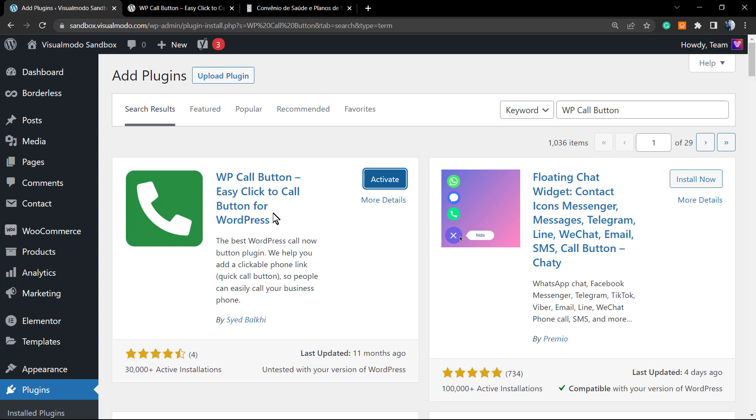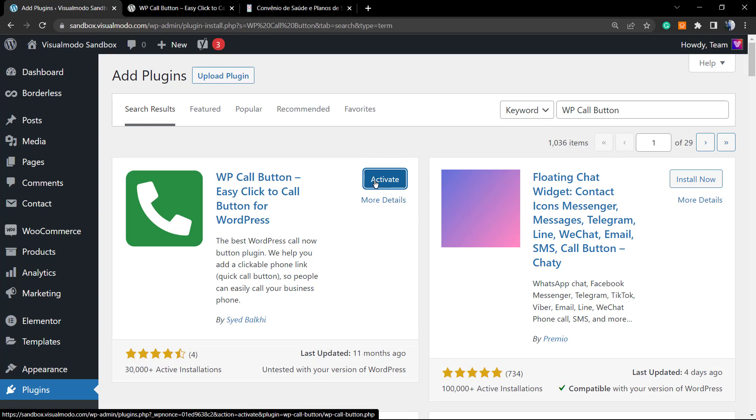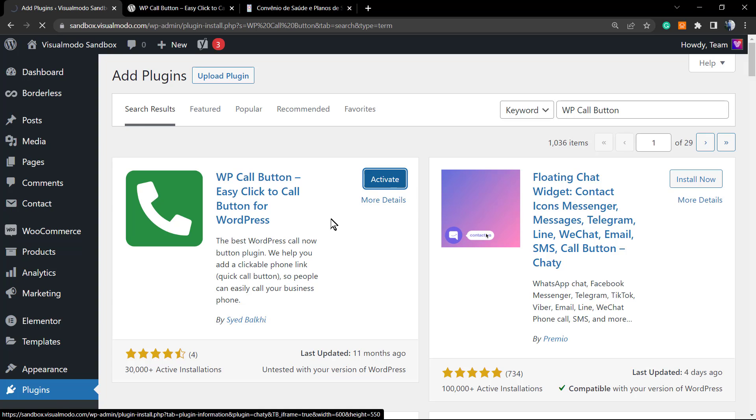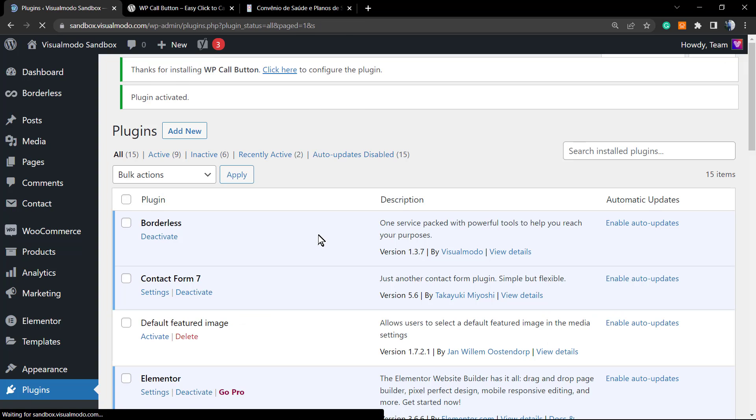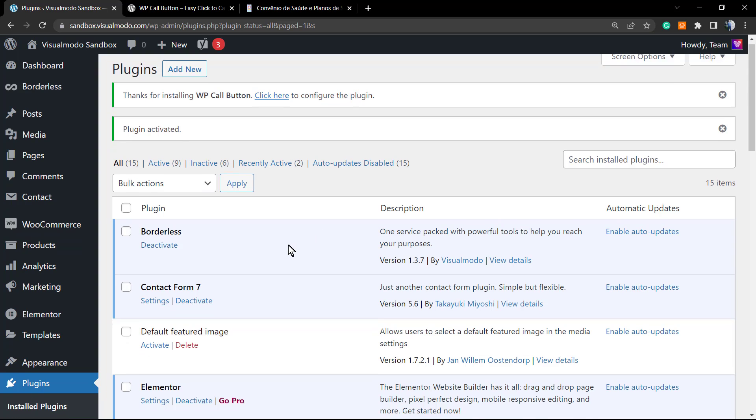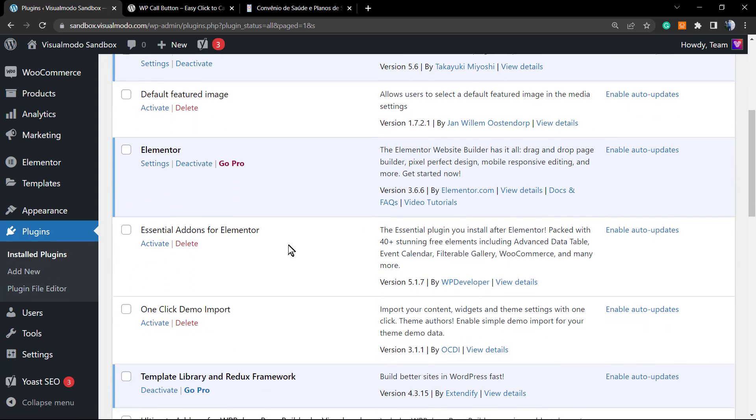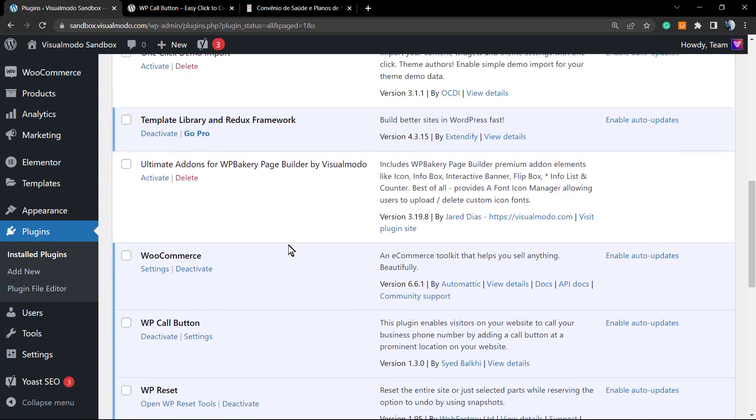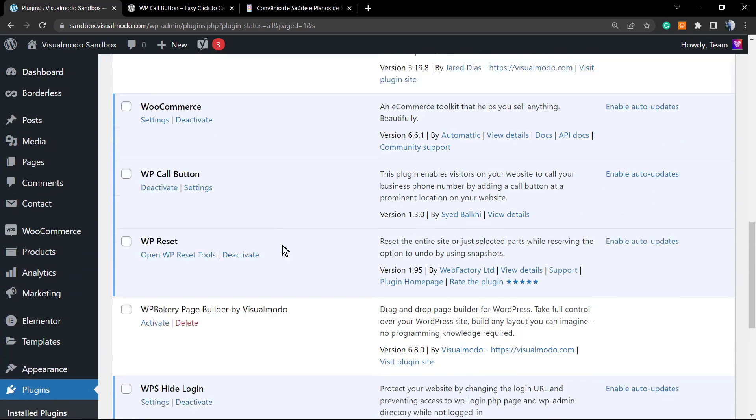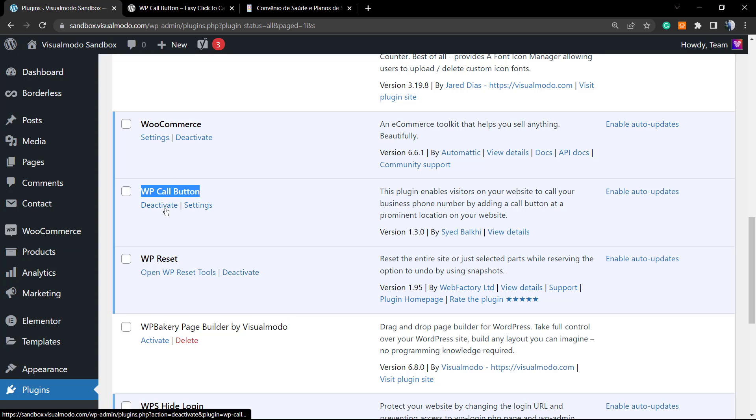We help you add a clickable phone link quick call button so people can easily call your business phone. I clicked on install and after this I'm going to click on activate. As soon as I click on activate button, it directs me to my plugins list page. I can see the plugin now installed right here.